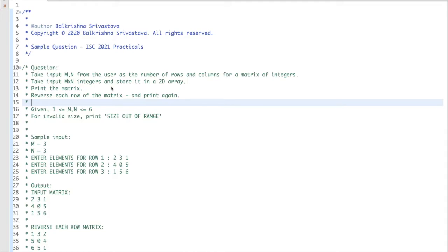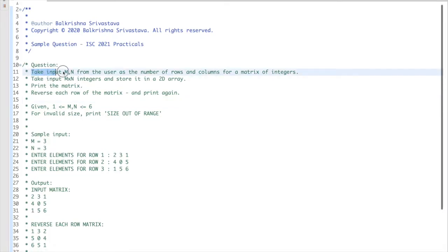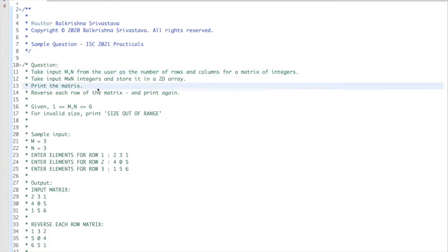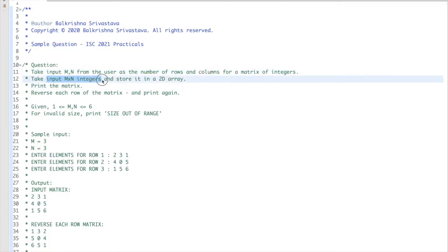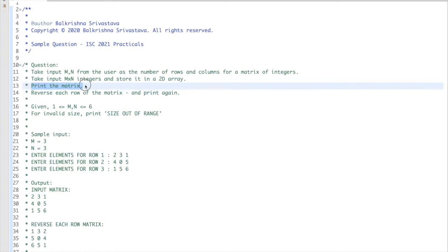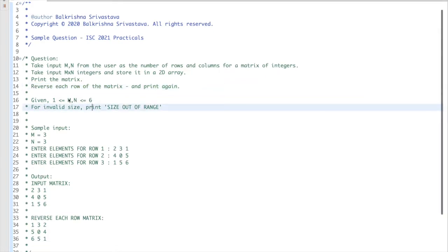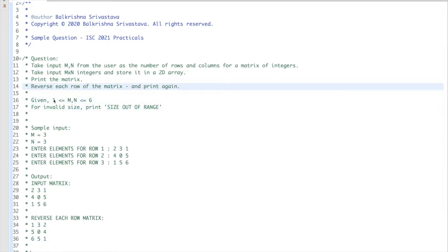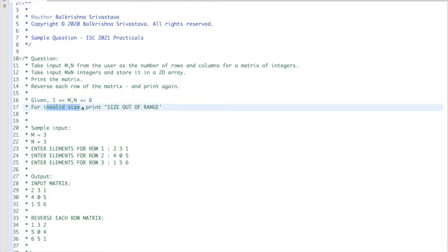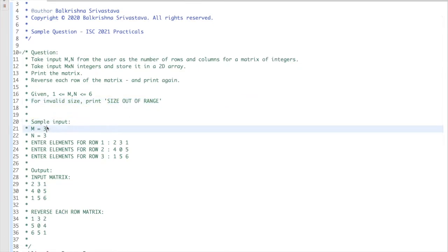This question is on matrices, which is 2D arrays for integers. You have to take input m and n from the user as the number of rows and columns for a matrix, then read m by n integers. You have to print the 2D array, then reverse each row of the matrix and print it again. m and n are in the range greater than or equal to 1 and less than or equal to 6. For invalid size, you print 'size out of range'.